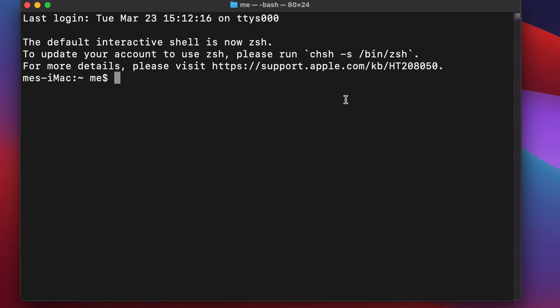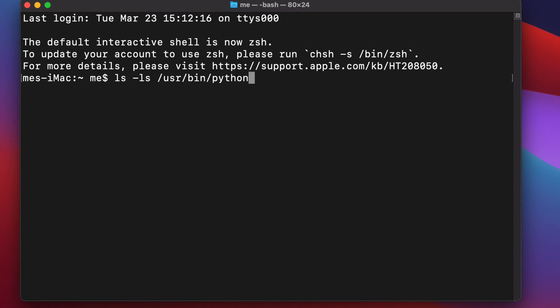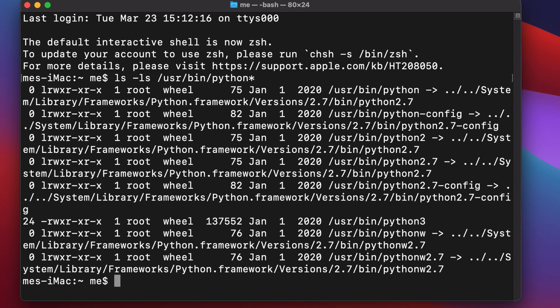Once the terminal is opened, we type a command to check all Python versions installed on our computer. We type: ls /usr/bin/python* and hit the Return key. It will show us all the installed versions of Python.